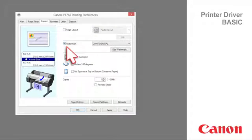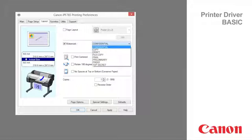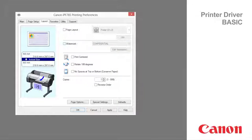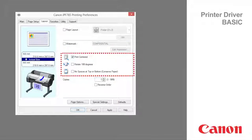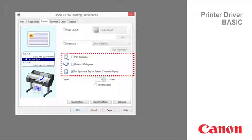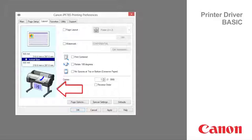You can add watermarks to documents that require special handling. Print centered, rotate 180 degrees, and no spaces top or bottom are all indicated in the preview to the left.